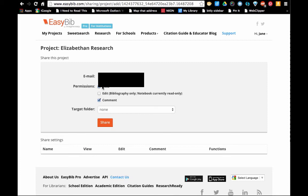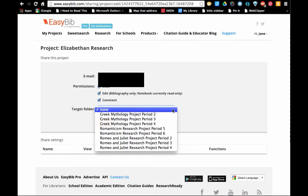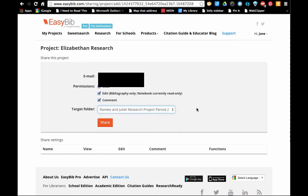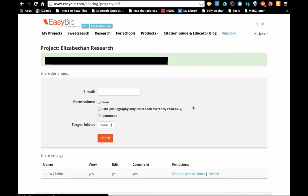I'm going to allow her to view, edit, and comment, and I'm going to scroll down here and select the correct folder. Now I'm going to share, and I know that it worked because I see her email appearing right here.